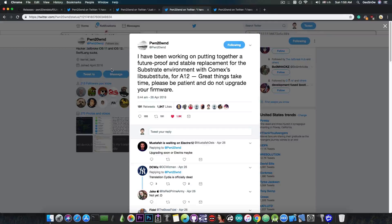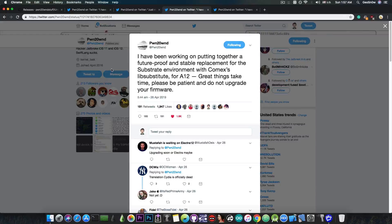Libsubstitute didn't see much use and therefore it hasn't been updated a lot like Substrate. But Substrate is no longer being updated, at least not now, by Saurik. So we need a substitute, pun intended, for that Substrate and that is basically libsubstitute.